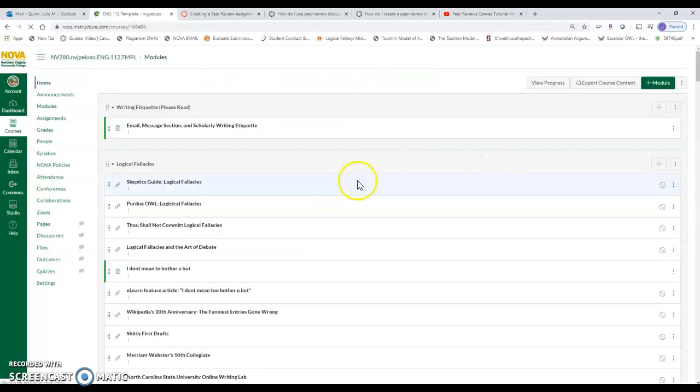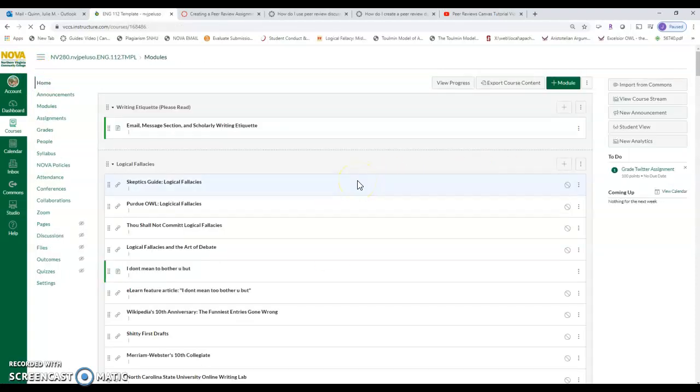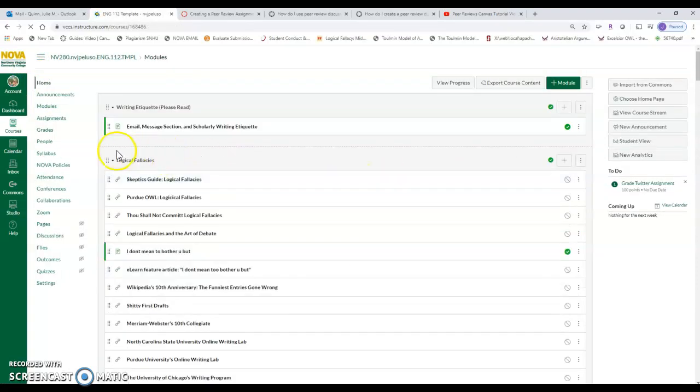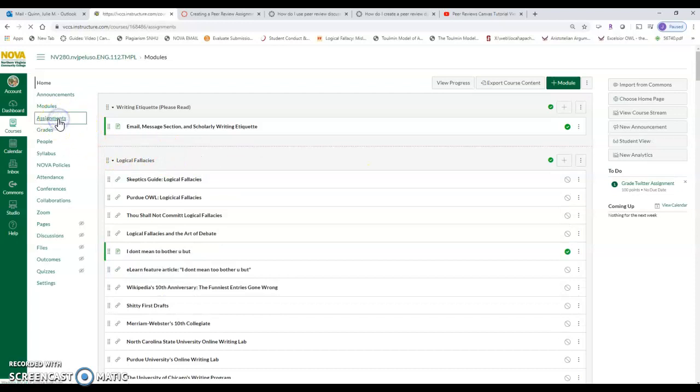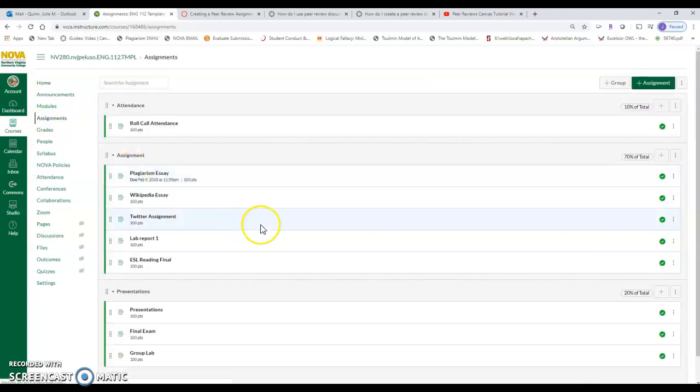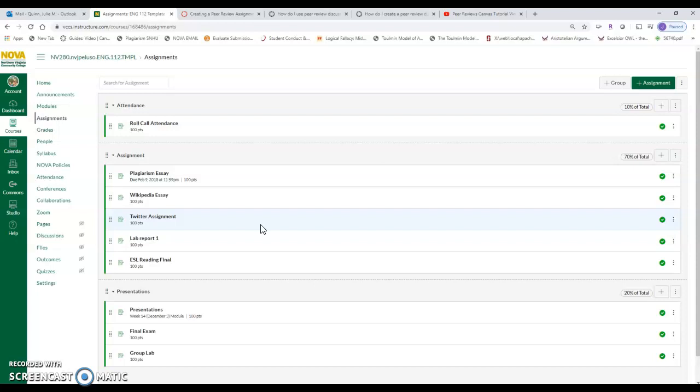What I would do is I would definitely embed Canvas's video into your classroom space if you're going to be using peer review. So here's where we start. I am actually in a Canvas class right now. This is my template, so this is not a real class. This is just one of my practice courses and I'm going to go to my assignments feature.